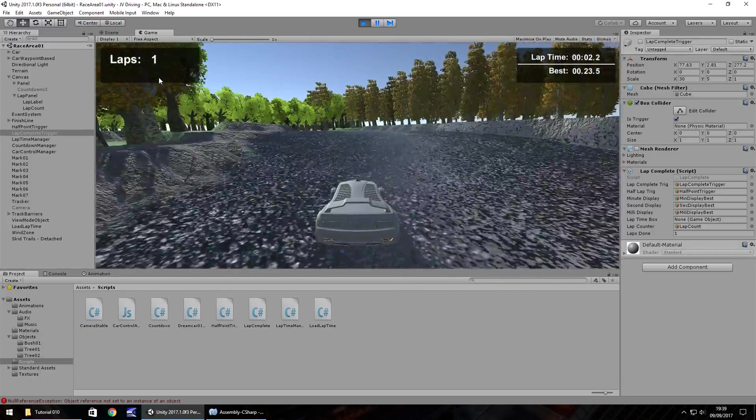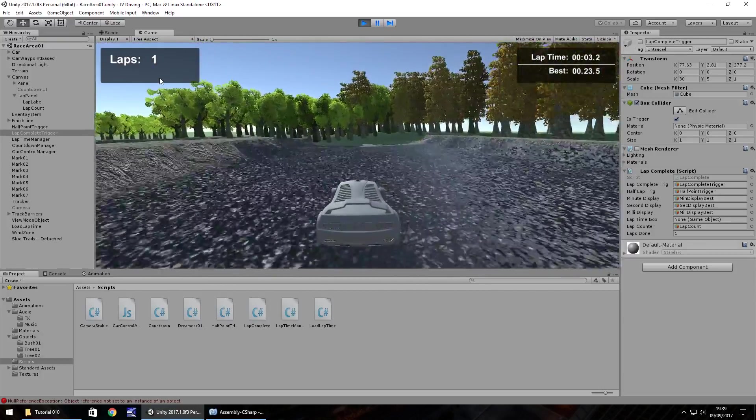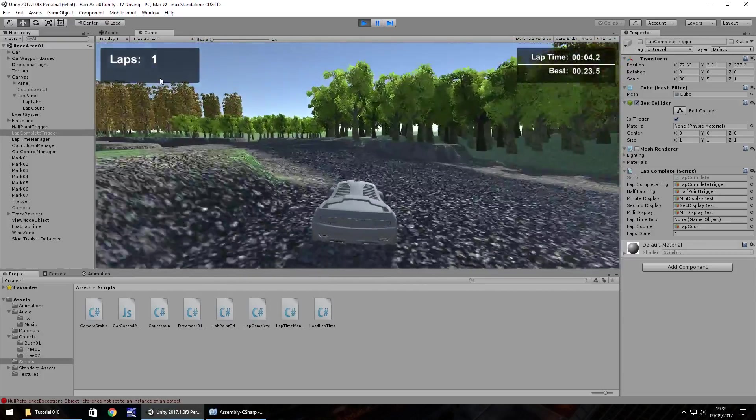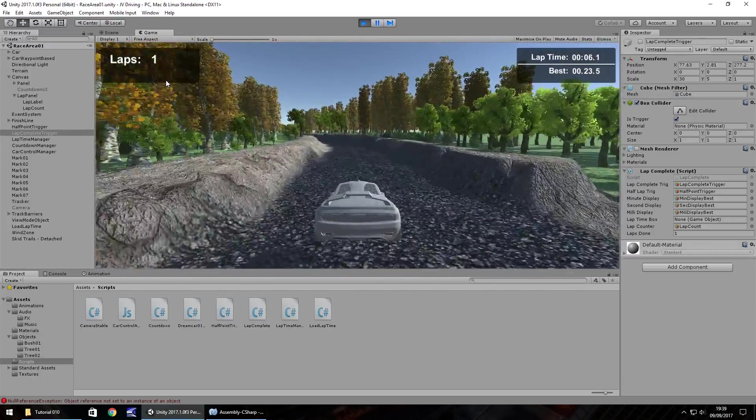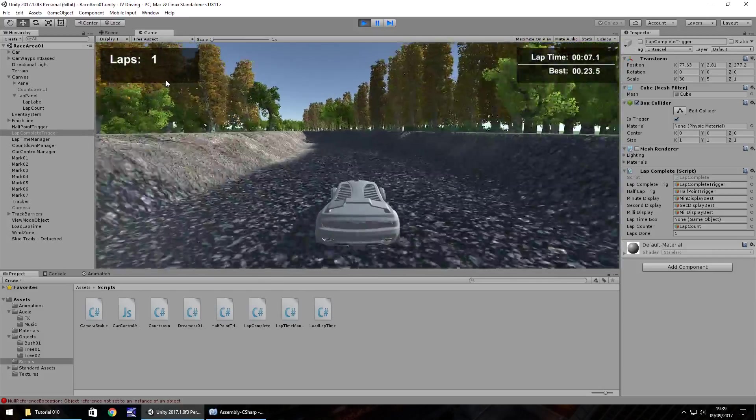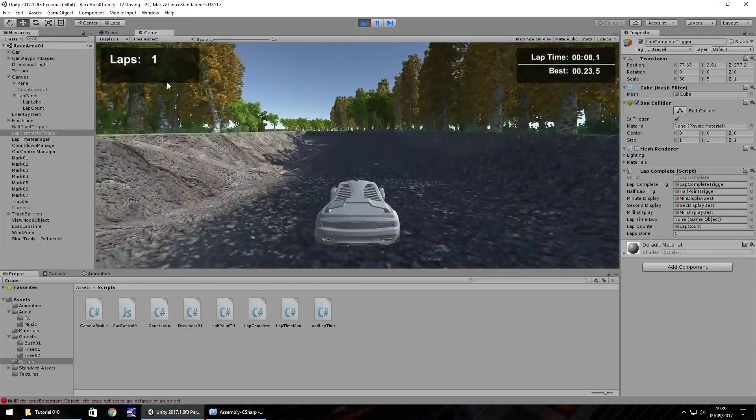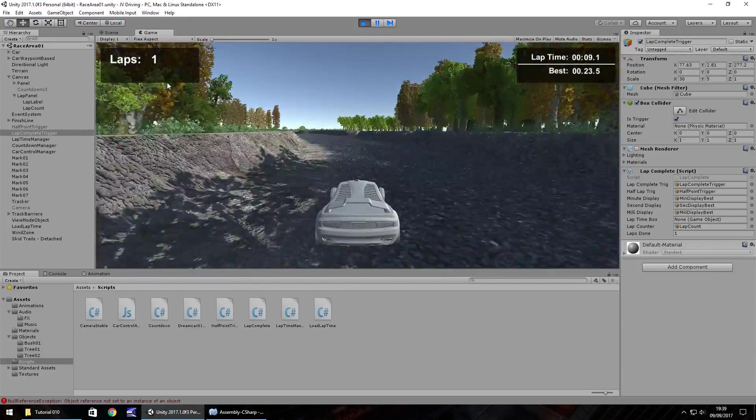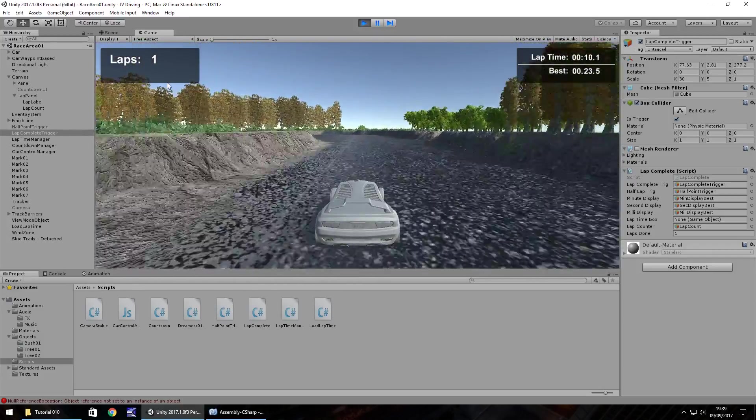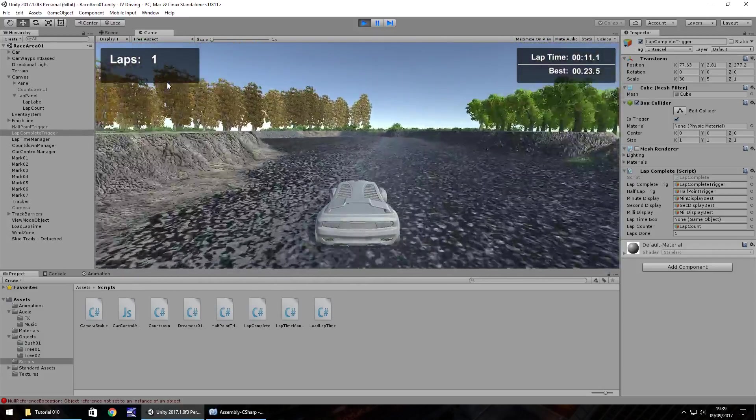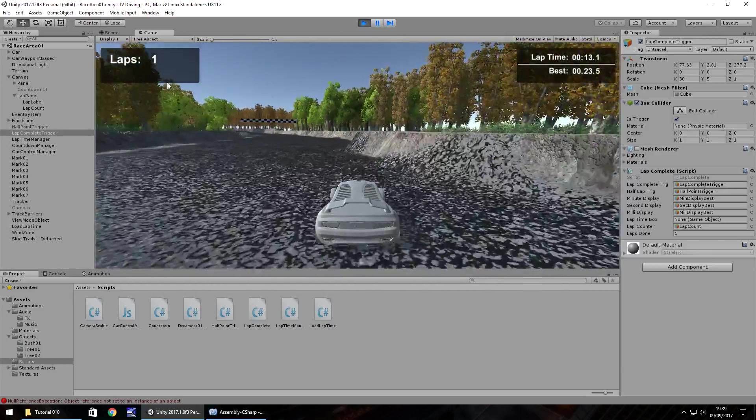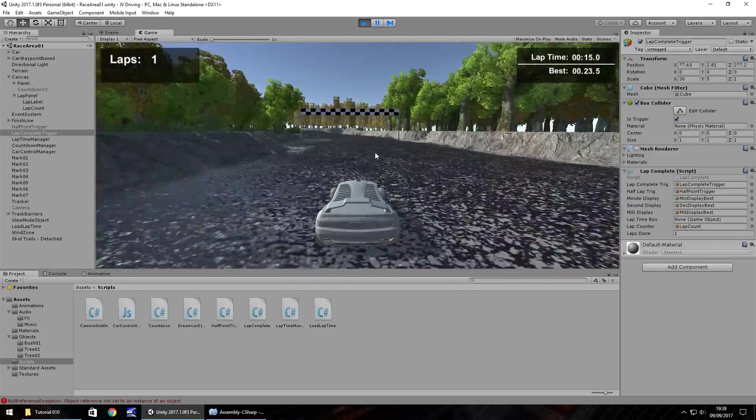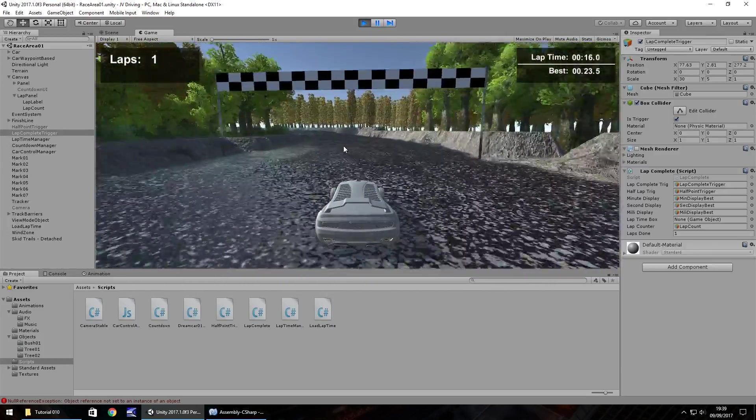So there we go. We've done laps 1. So that'll just keep increasing as you go around, more and more and more. It's nothing too drastic. We should see it. Hopefully, get to 2.